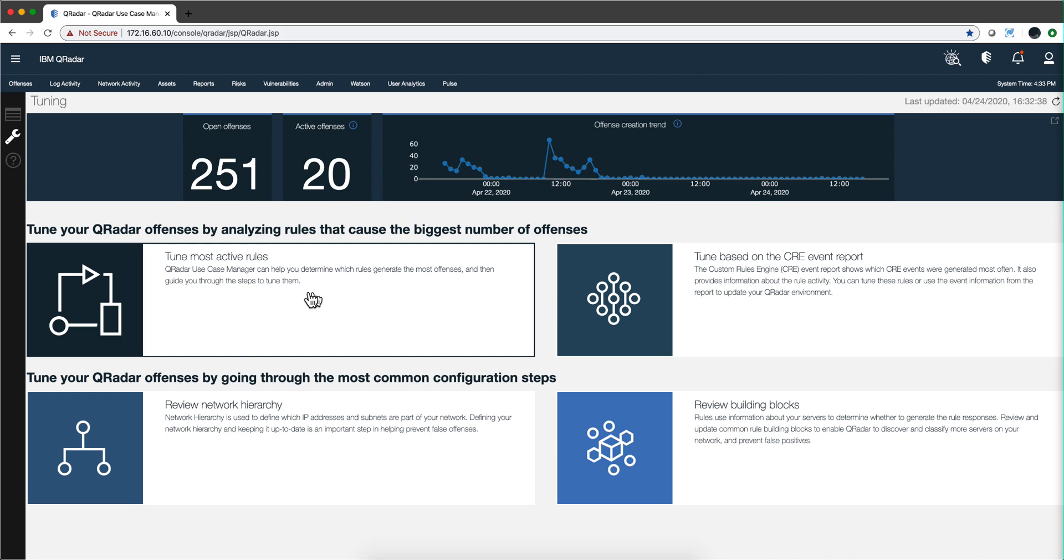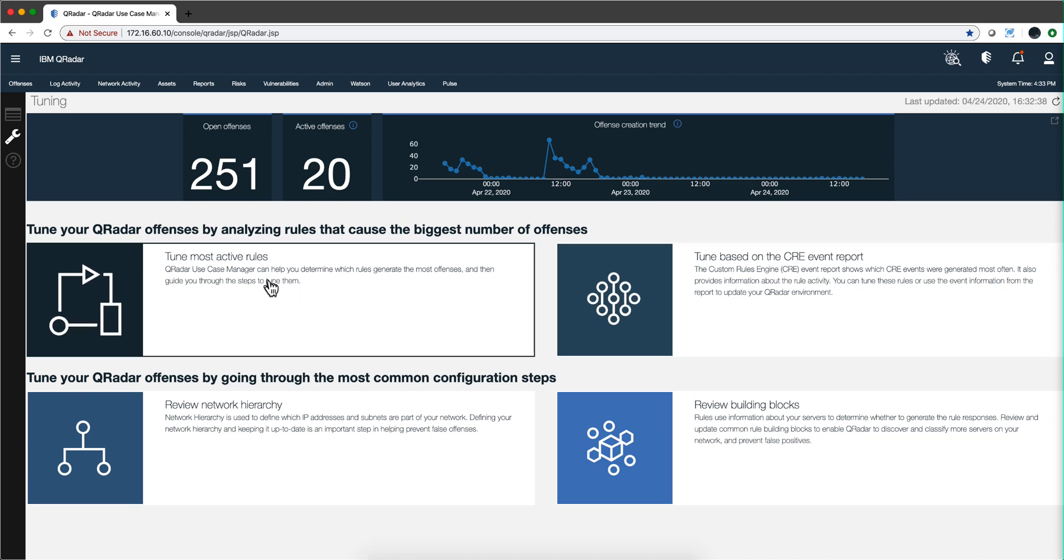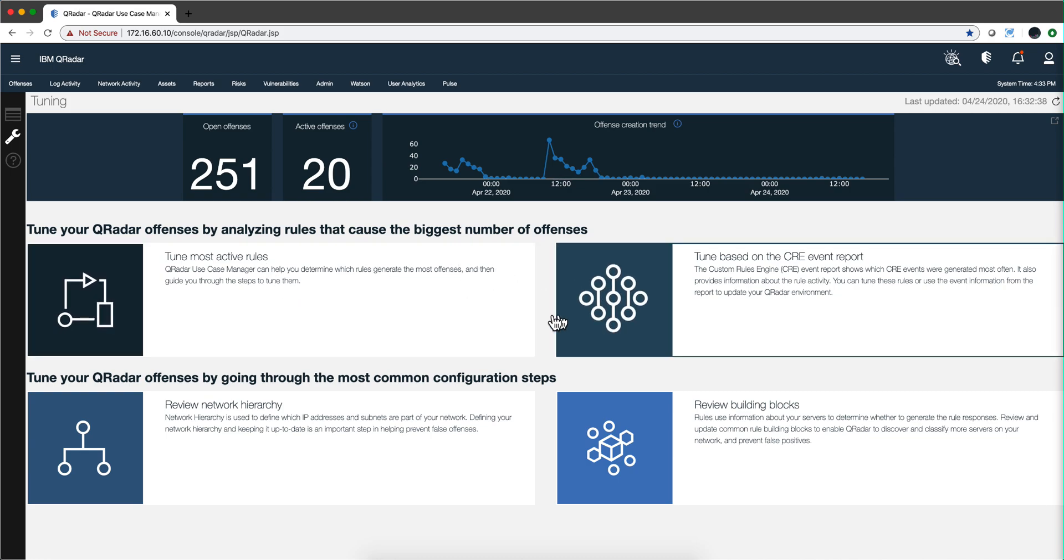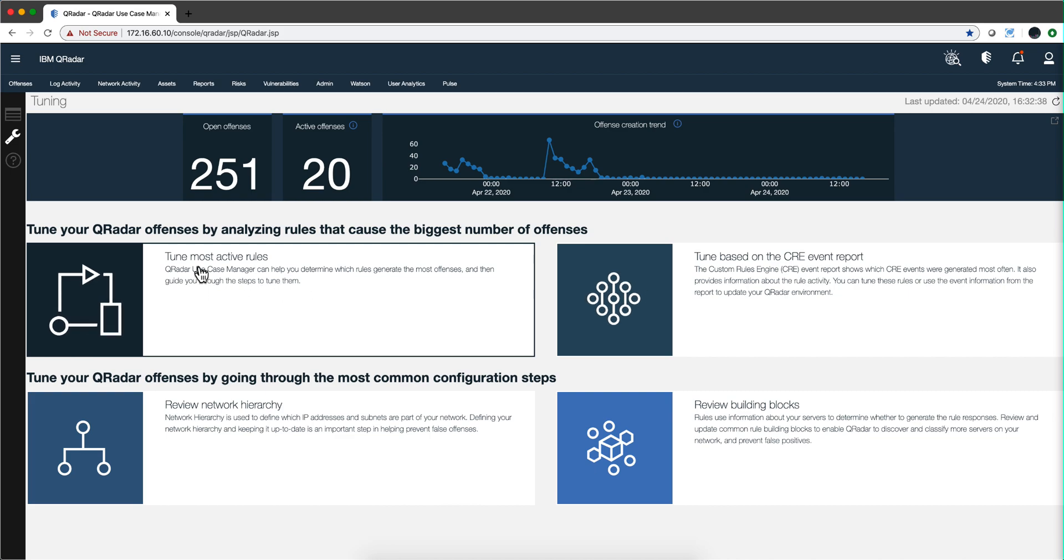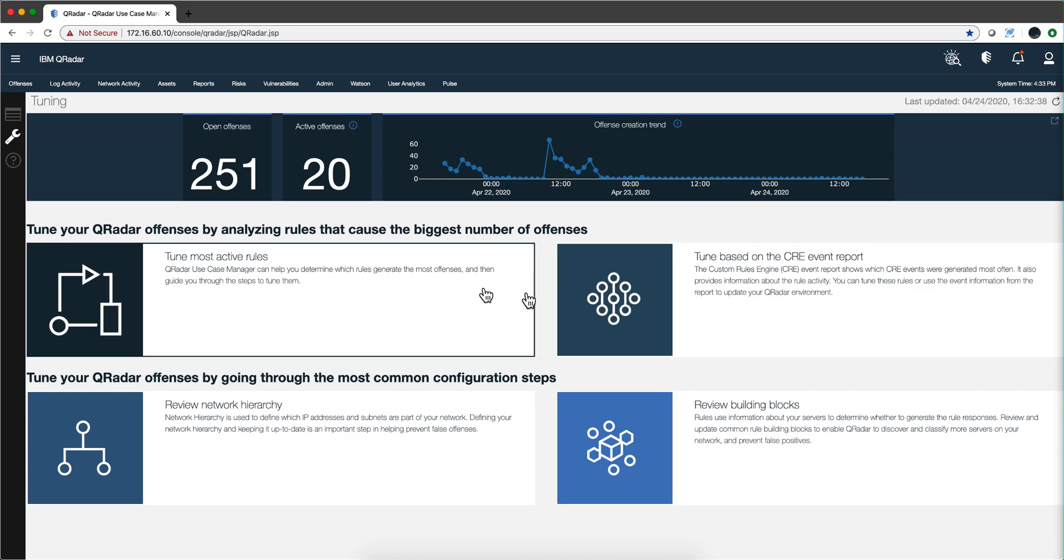So what are these four tiles? Let's start with the ones on the top. Most active rules and tunes based on the CRE report. They seem to might not be intuitive. What is the difference between the two?